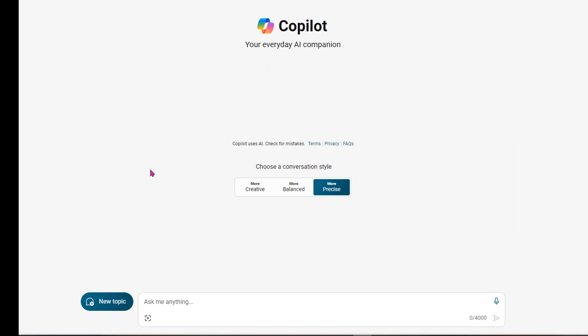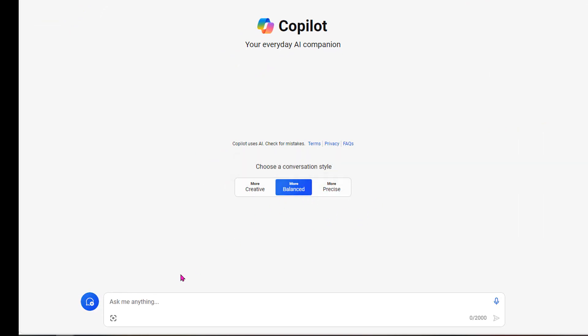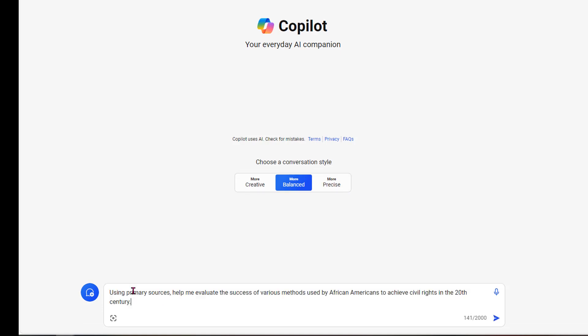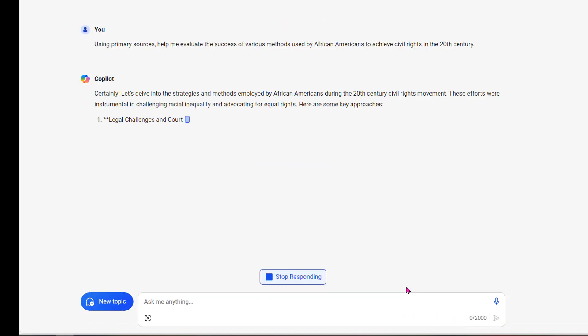Okay. So that was using the precise conversation style. Let's try the same prompt with the balanced conversation style. Let's see what we get.